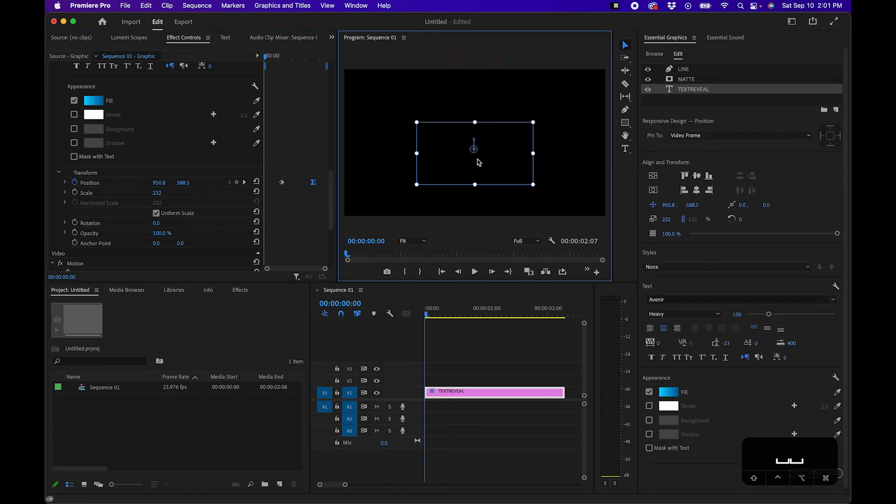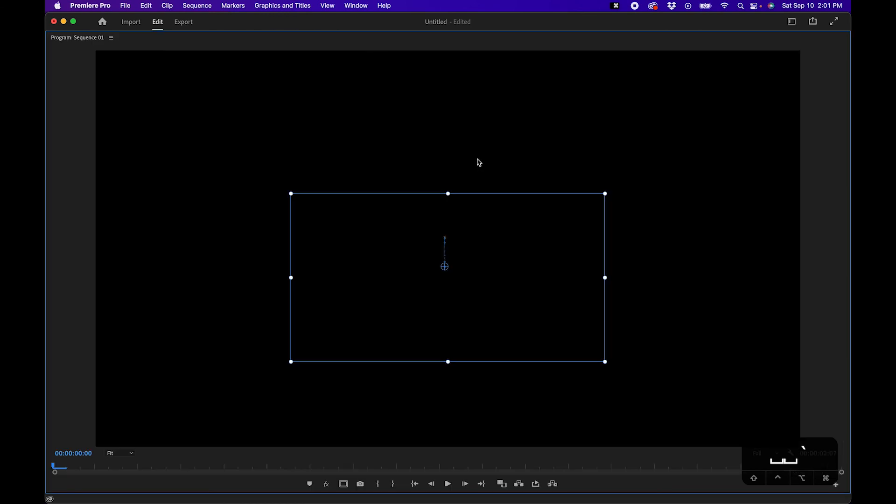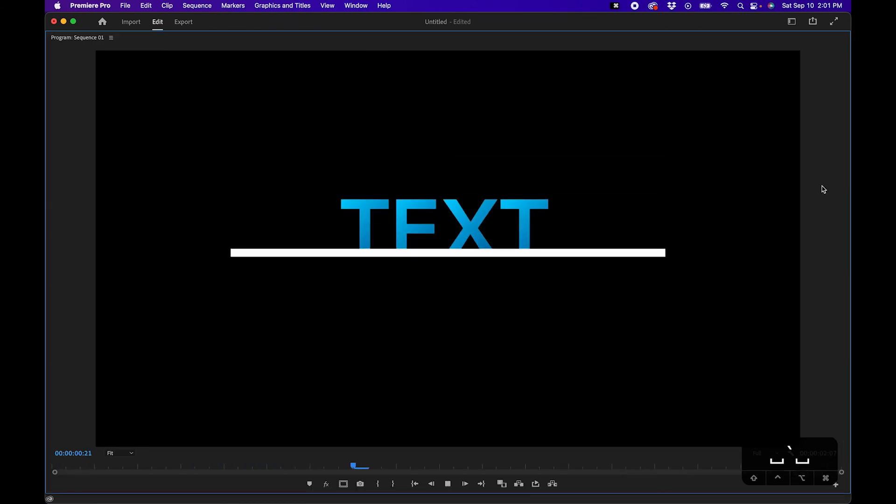So this is the end result guys. This is what we created so far. Looks pretty good. Nice smooth text reveal animation. If you want to learn a bit more about text, maybe how to make text pop from the background a little bit more, I did make a few tutorials going over that. I like one right up there. Feel free to go watch that. Otherwise, thank you guys so much for watching and we'll see you next time.